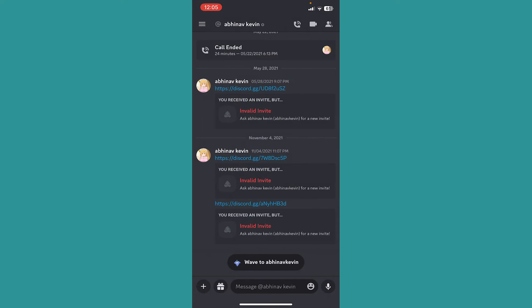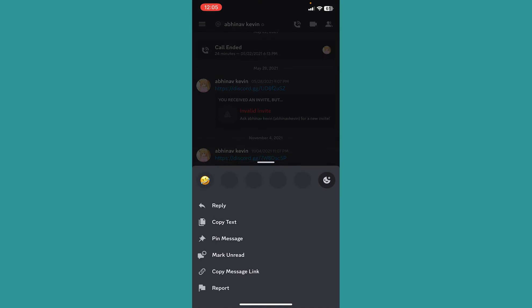To check if he has blocked me or not, I just need to reply to one of his messages. So for that, let's say he sent me this Discord server link. What I can do is hold on one of this link because it is also a message.